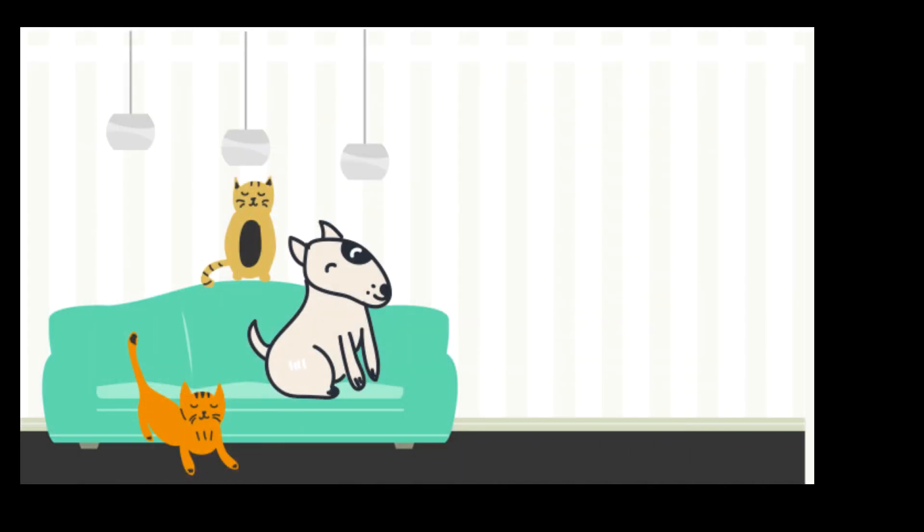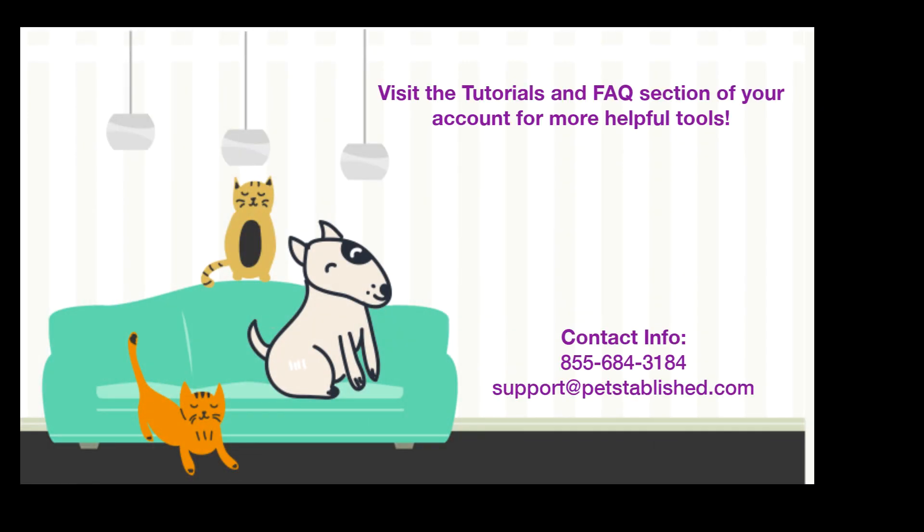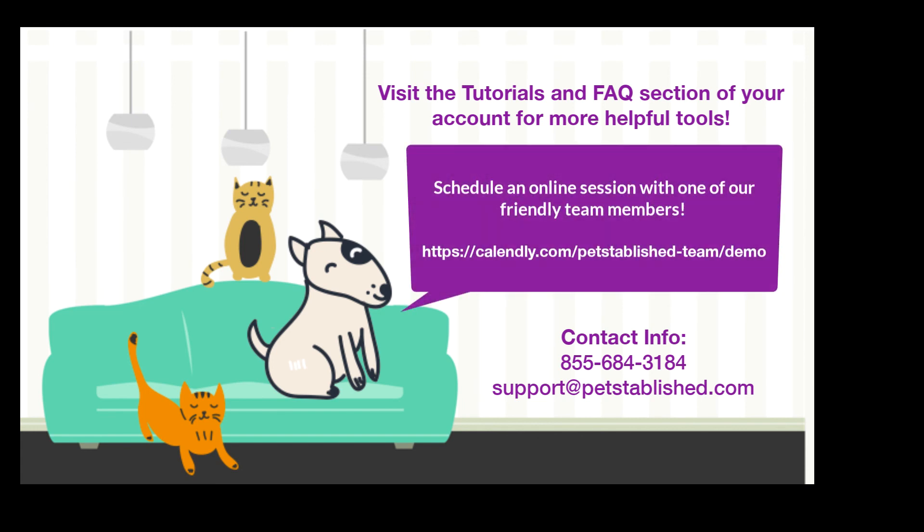We hope you found this helpful. We know you may have several questions on how to use other parts of our software. If you would like to set up a quick online walkthrough for you and your staff, please use this link. Thank you for choosing Petstablished and for all that you do.